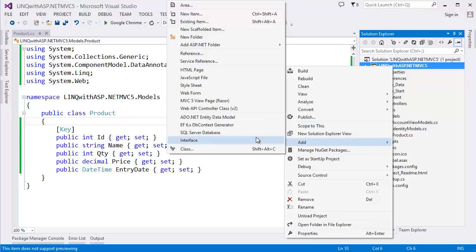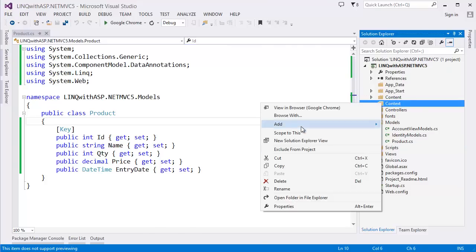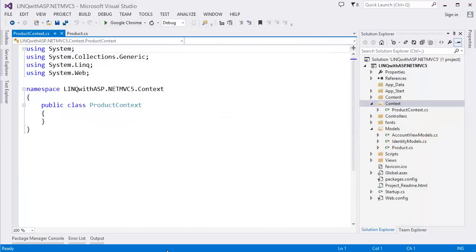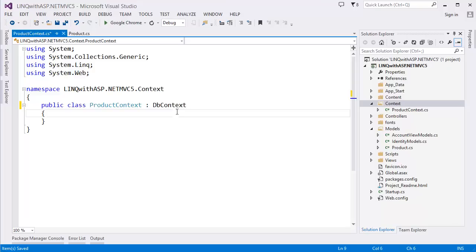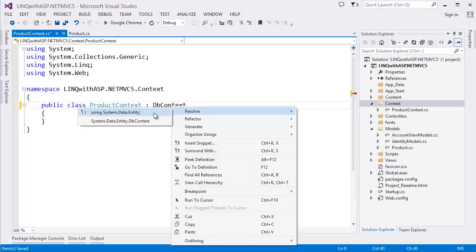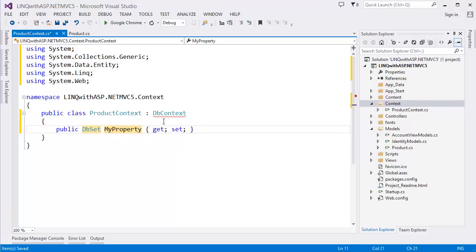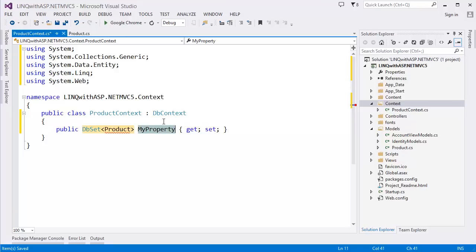Now we need to create another folder called 'Context', and inside it a class called 'ProductContext'. It will inherit the base class of Entity Framework — right-click, resolve using System.Data.Entity. Here we need to add a property: DbSet of type Product, with property name 'Products'. Right-click the Product and resolve the namespace.